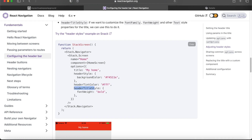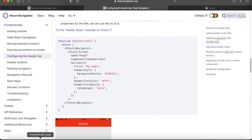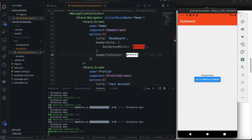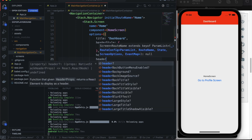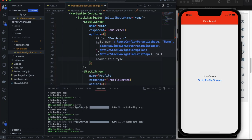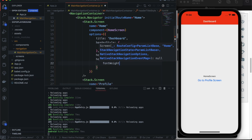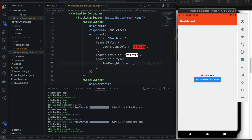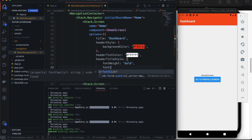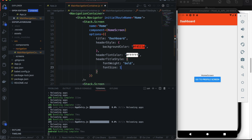The `headerTitleStyle` is the style of the text component that React Navigation provides when rendering the title in the header bar. We can change the `fontWeight` to `'bold'`. You can also change the font size — setting it to `24` would be very obvious, so let's keep it at `18`.